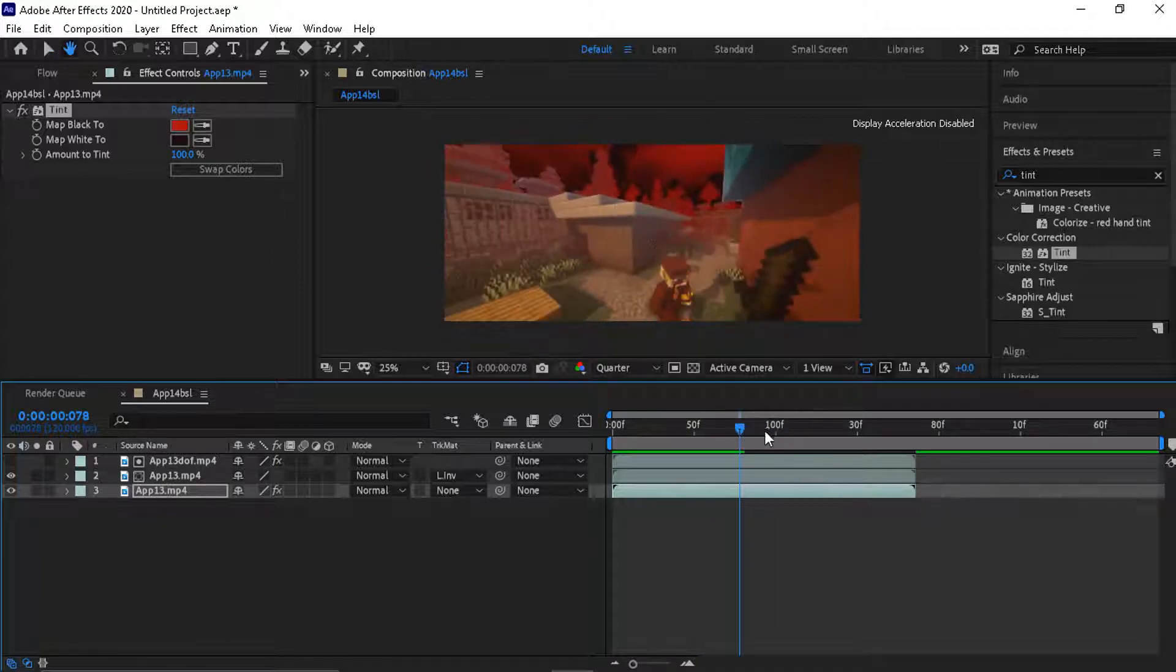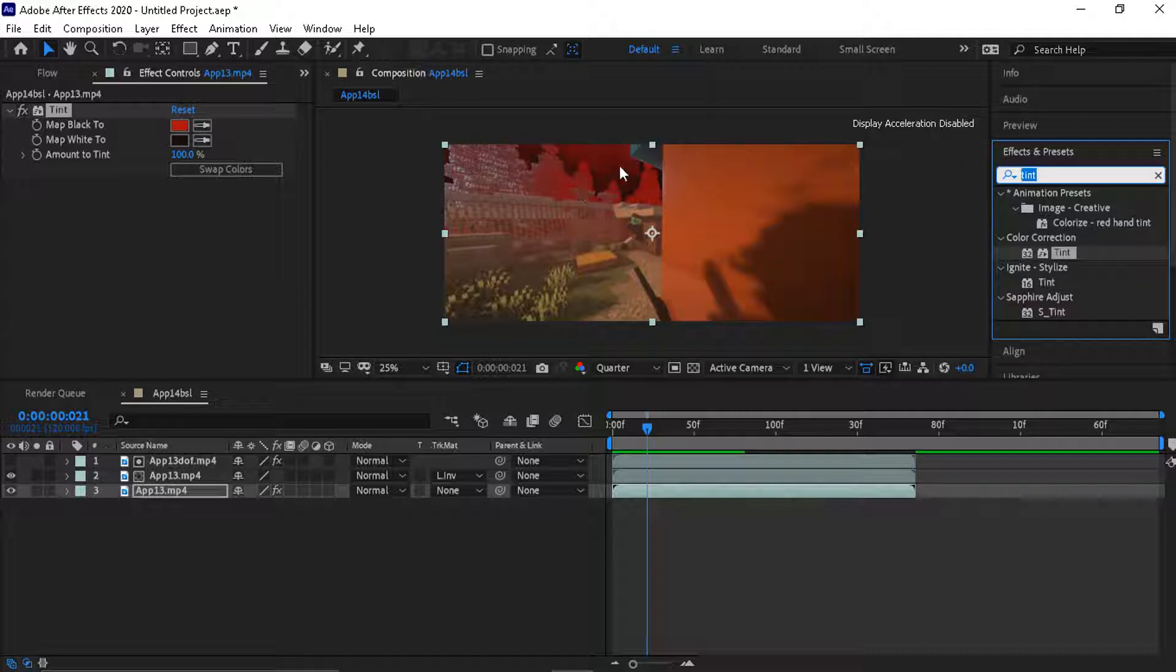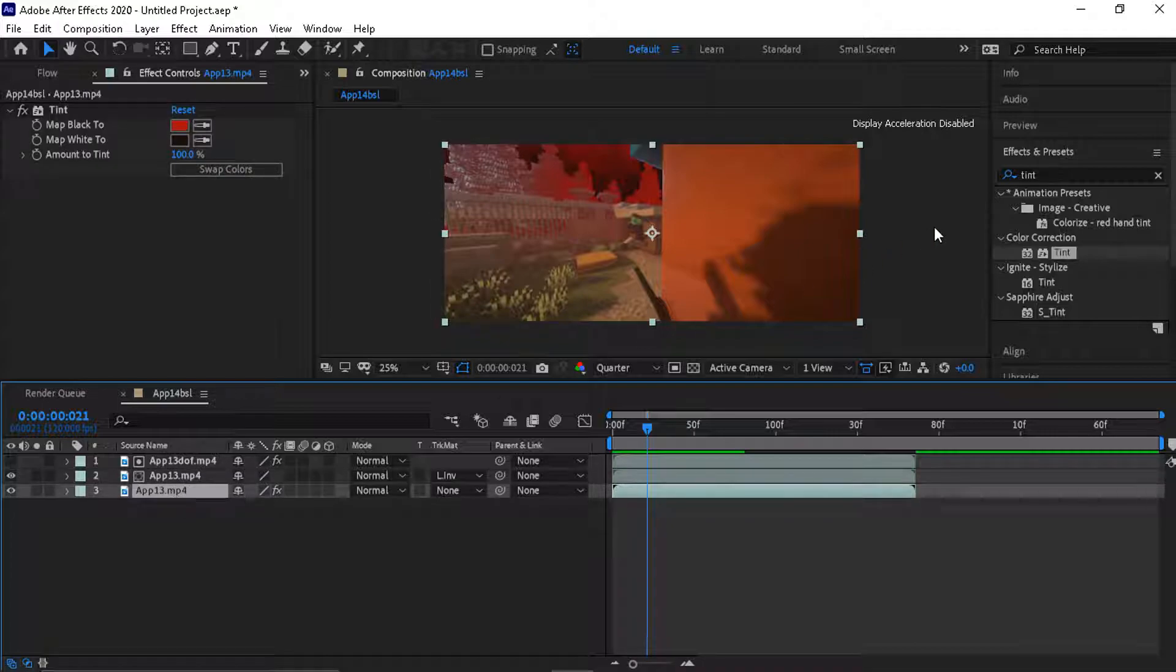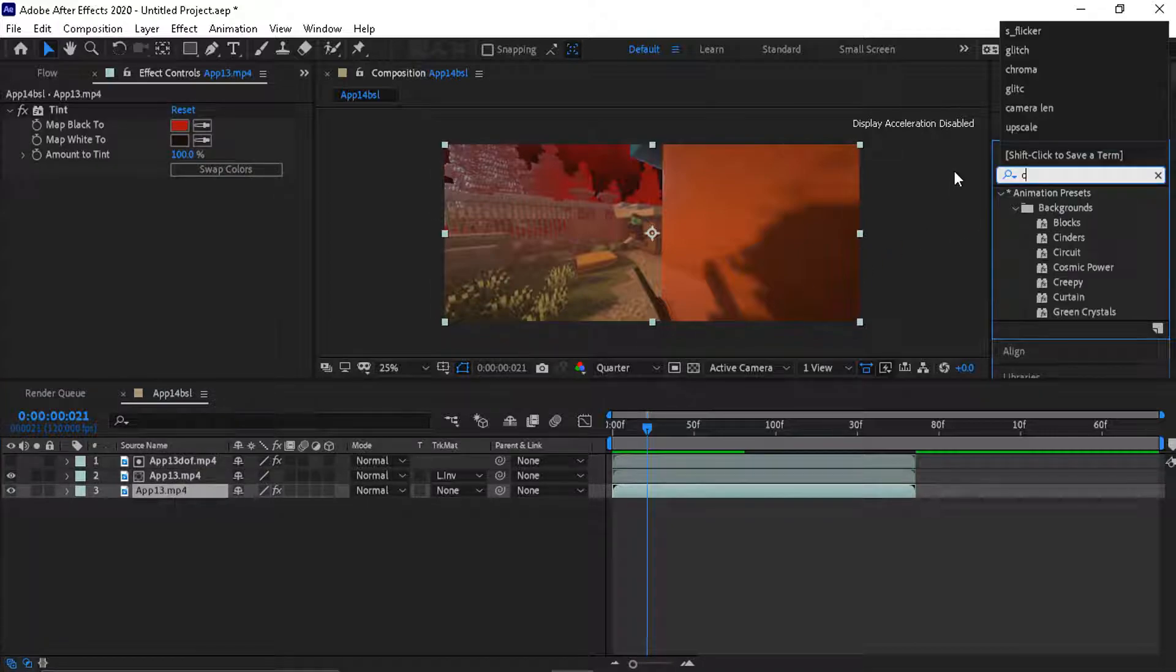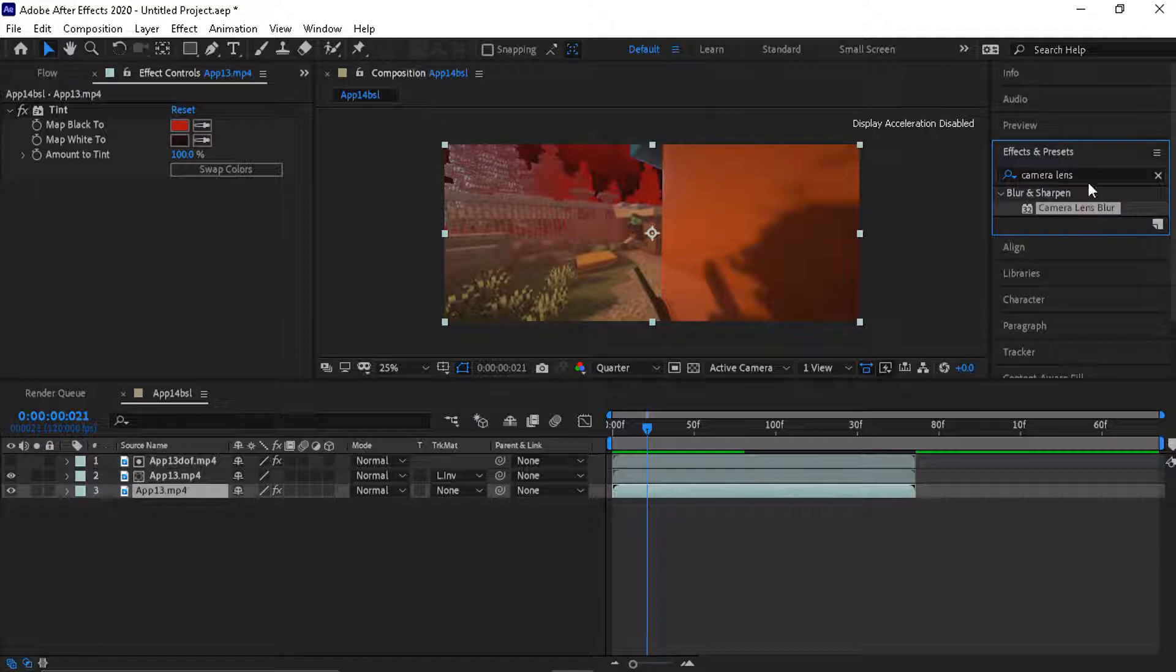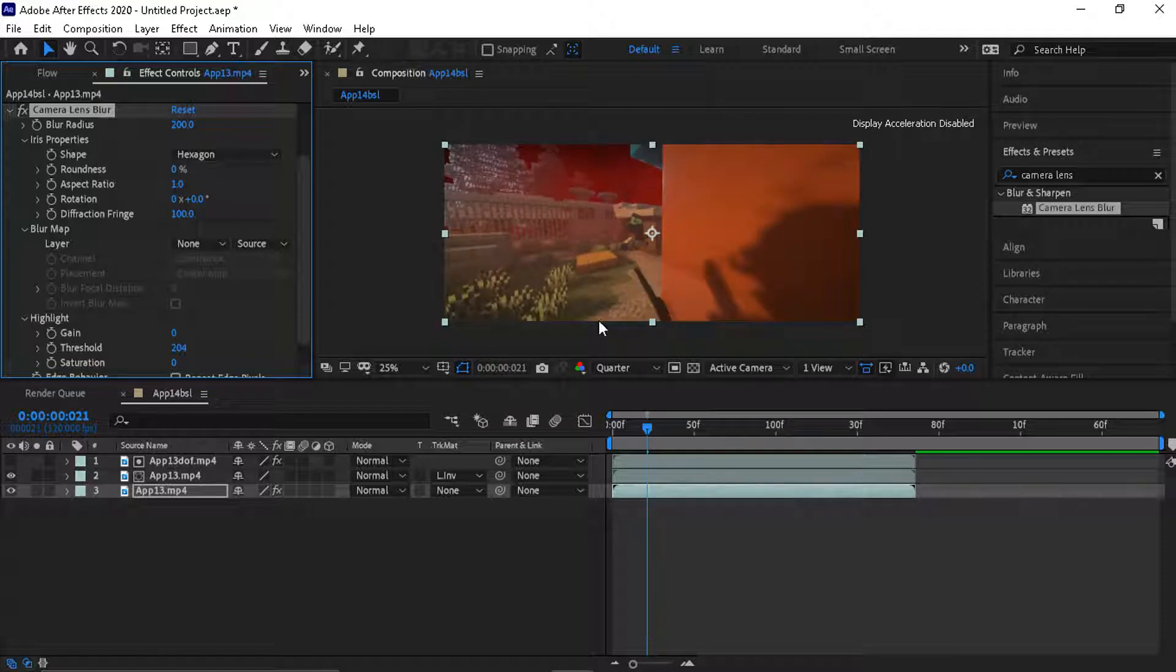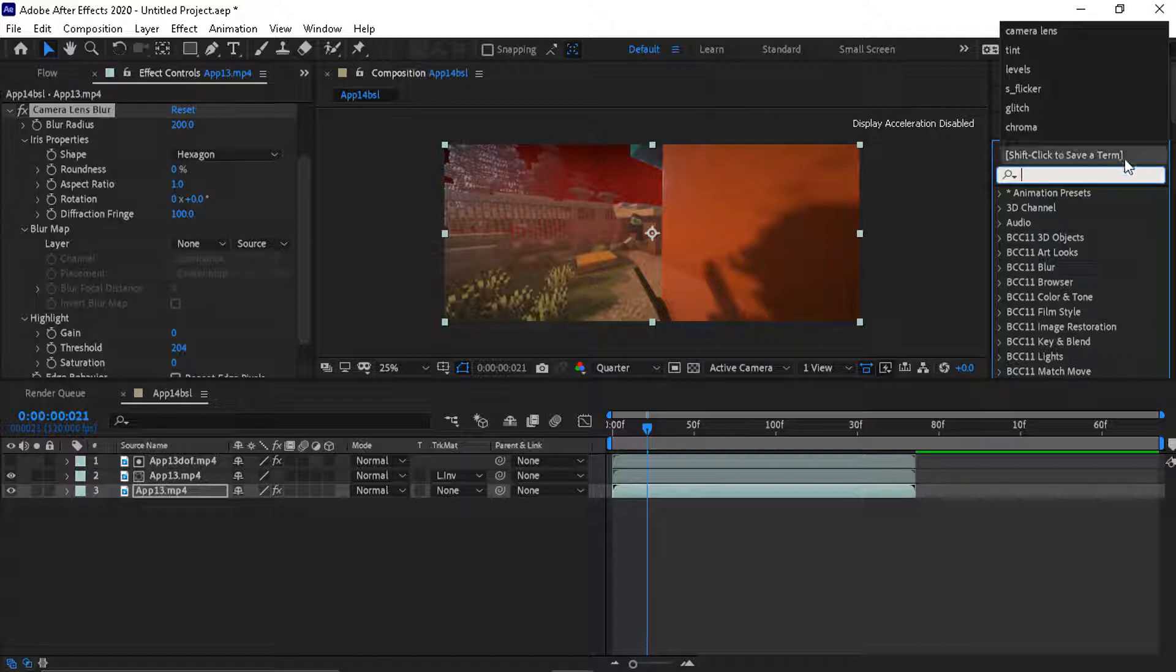You can add more effects. You put all the effects you want for the background on the bottom clips, and the middle clips are the foreground. You can add camera lens blur, you can add fog. Camera lens blur makes the background blurrier.